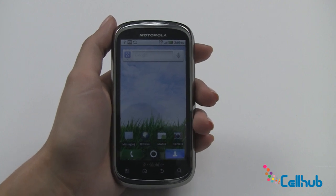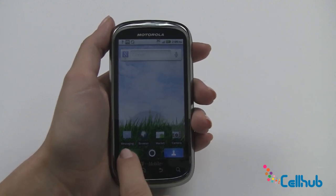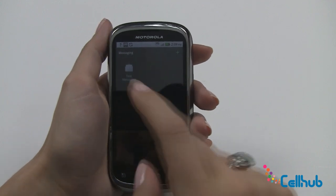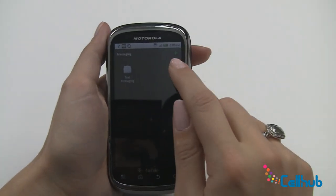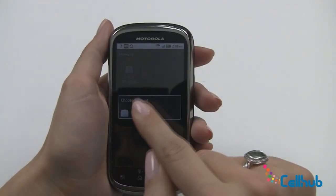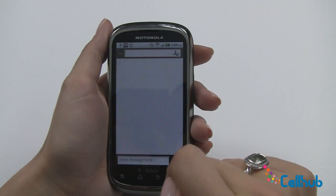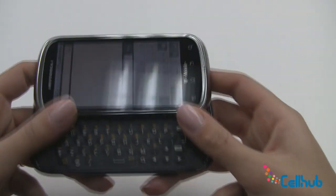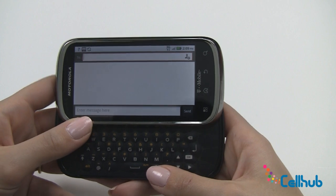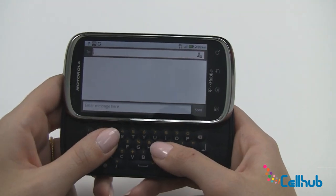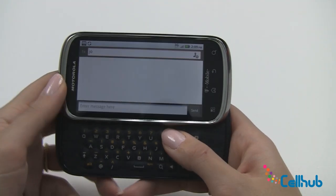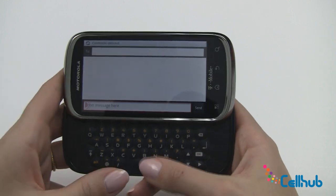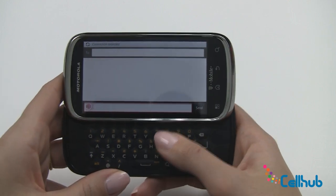First we'll take a look at messaging. You'll click the messaging icon on your home screen and here we'll see text messaging. We'll click the plus here to compose and select text. I'll use my QWERTY keyboard and I will type a message to my friend Joe. You click in here to enter your message — we'll say hi.